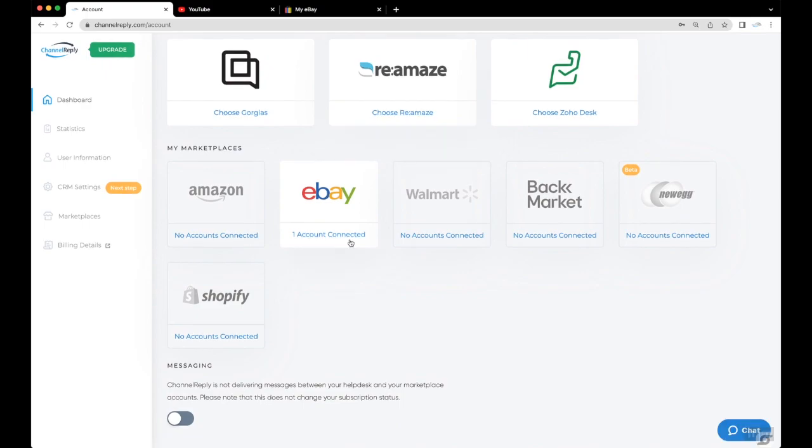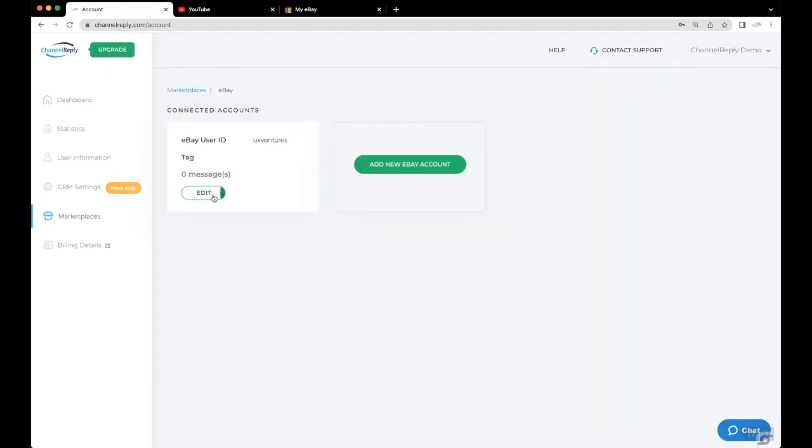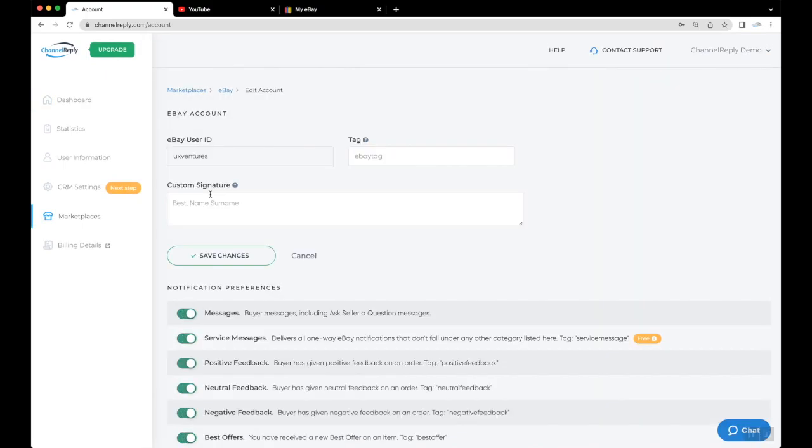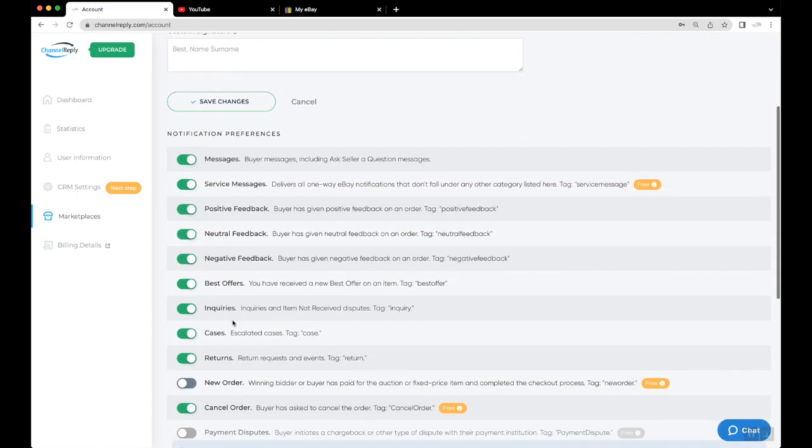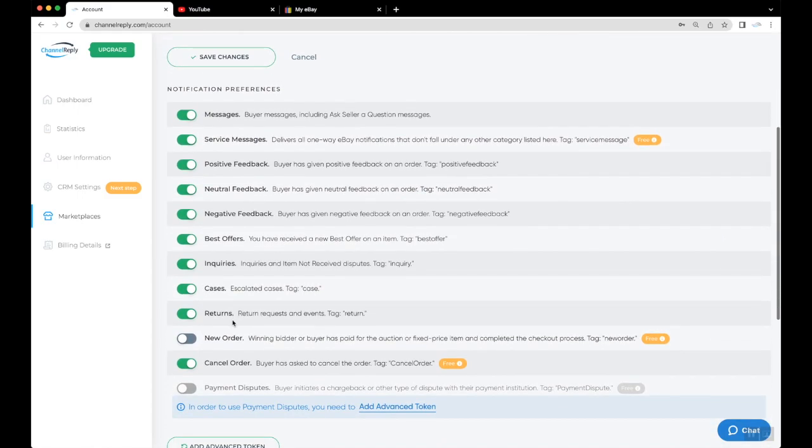Click eBay on the dashboard, then Edit under your freshly connected account. You'll see all your notification settings under Notification Preferences. By default, everything is enabled except New Order and Payment Dispute Notifications.